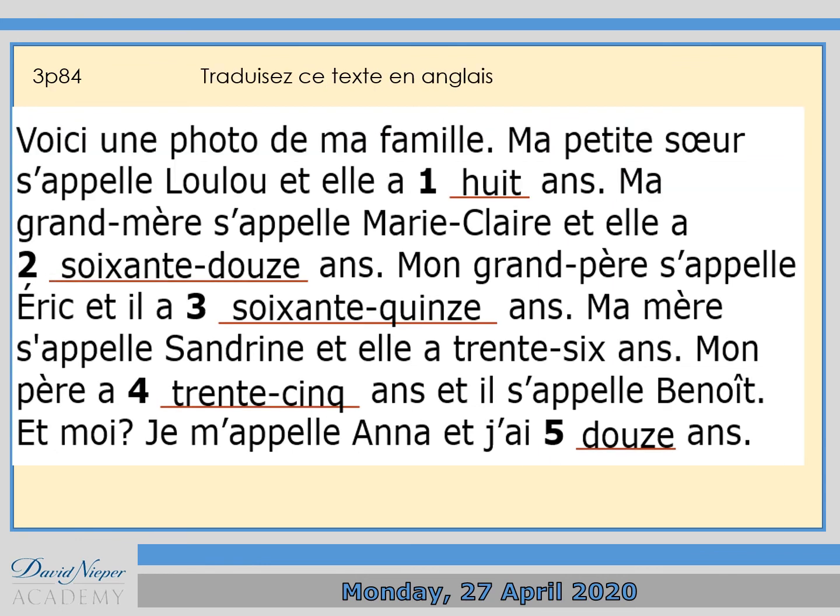Now what I want you to do next is to translate this text into English, just to see how much you understand. So traduisez ce texte en anglais, s'il vous plaît.